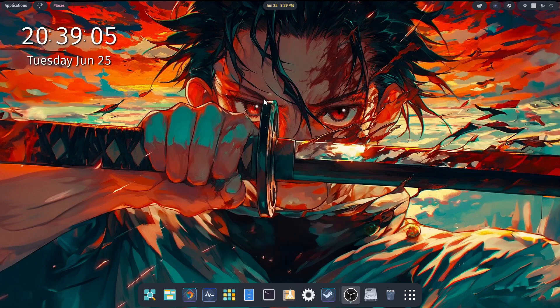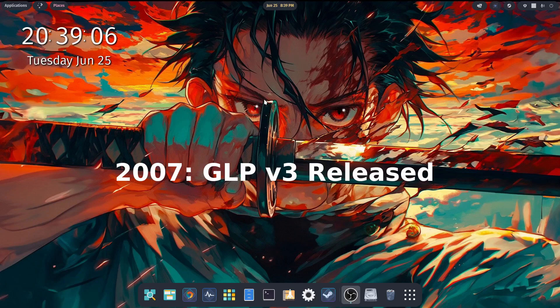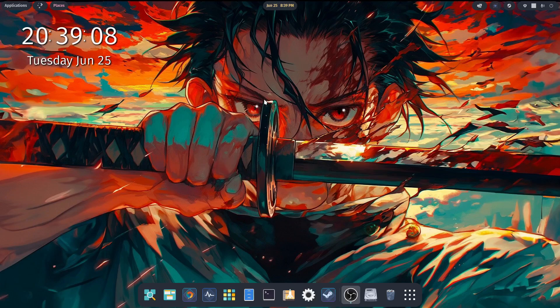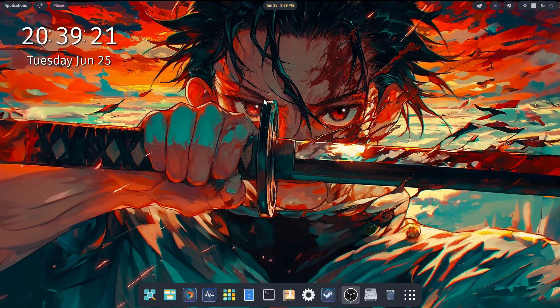So fast forward a little bit to 2007, where we see the release of the third version of the GPL, on up to and including today.